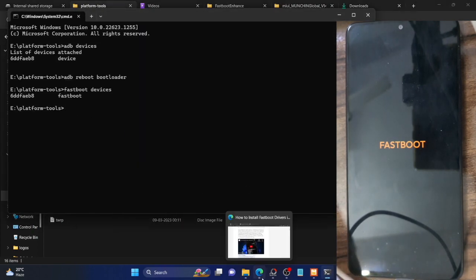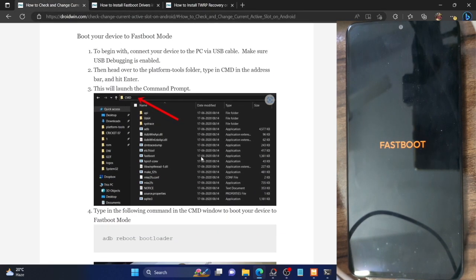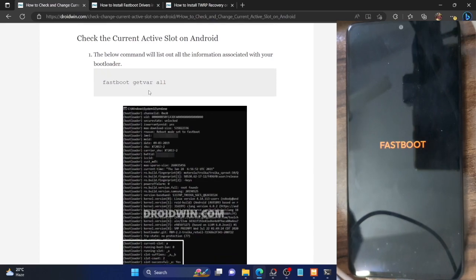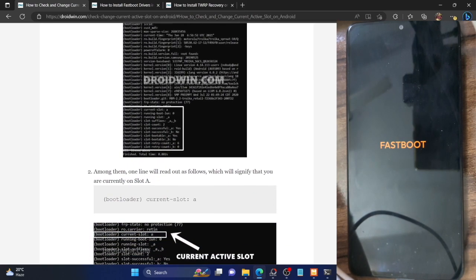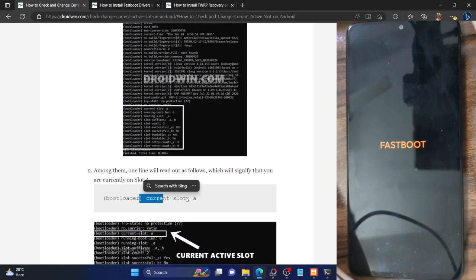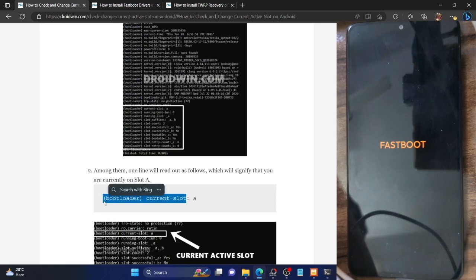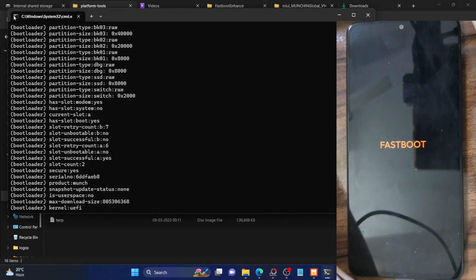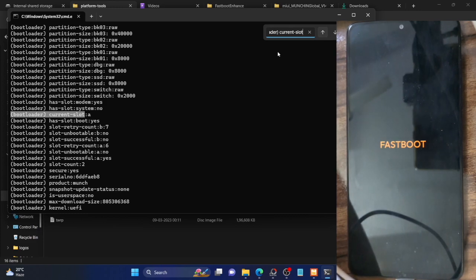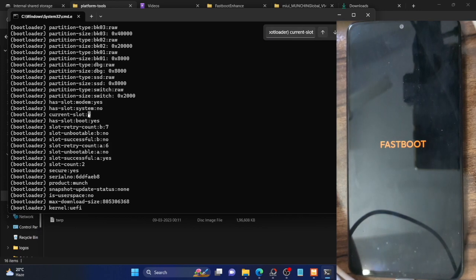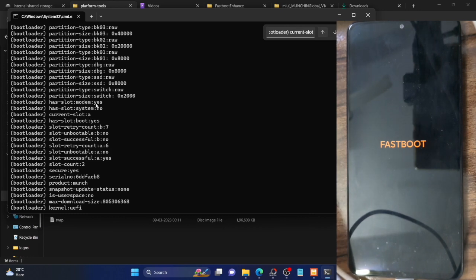Now let me show you how to check your current active slot. Copy and paste the command 'fastboot getvar all' and hit Enter. This brings up a long list — you just need to check the value next to 'current-slot'. As you can see, in my case the current slot is A, so my current partition is A. The value will be either A or B — make sure to note it down or take a screenshot.